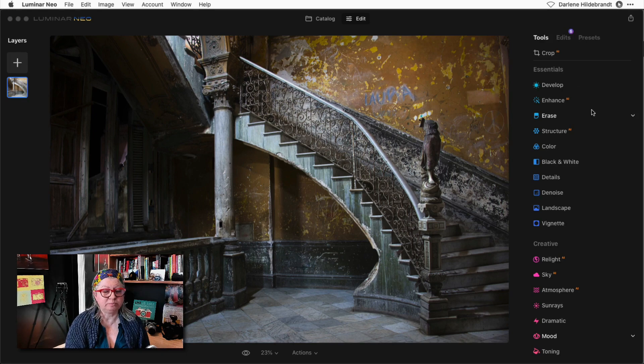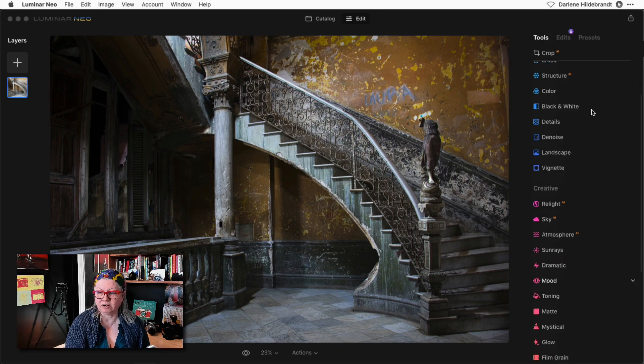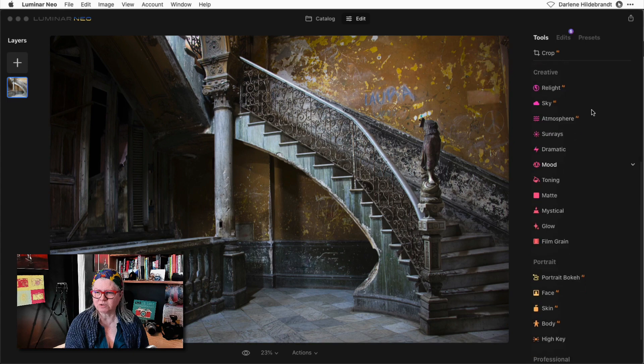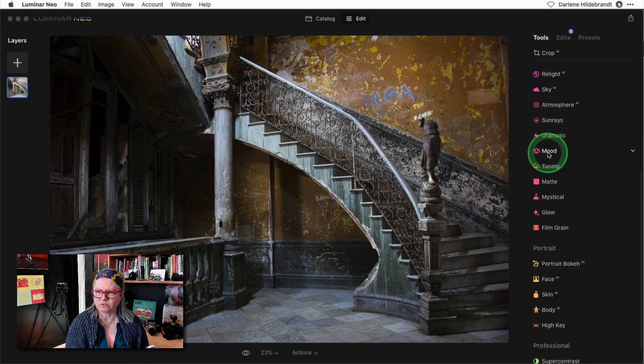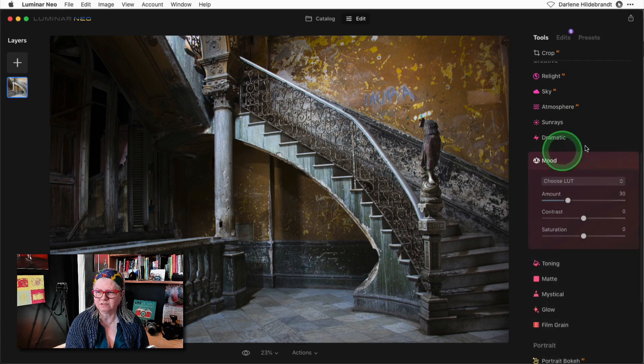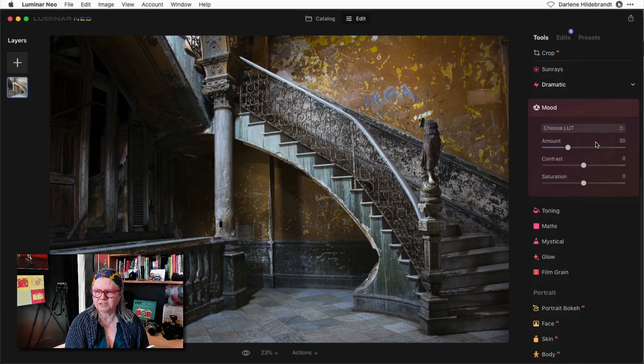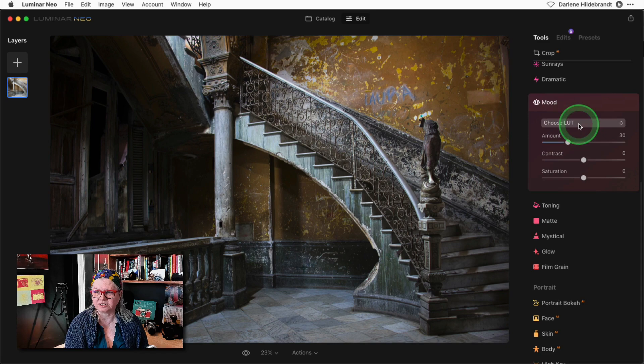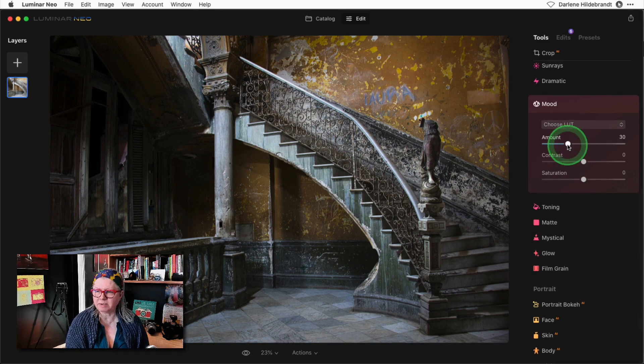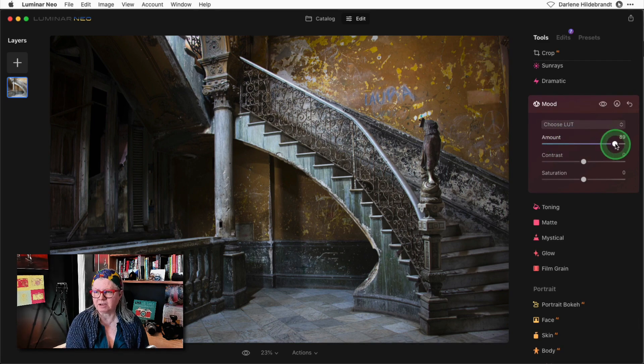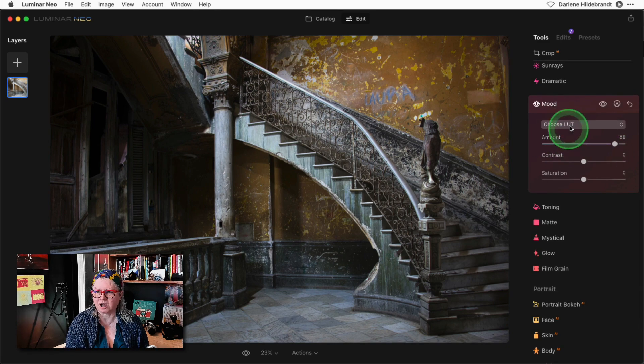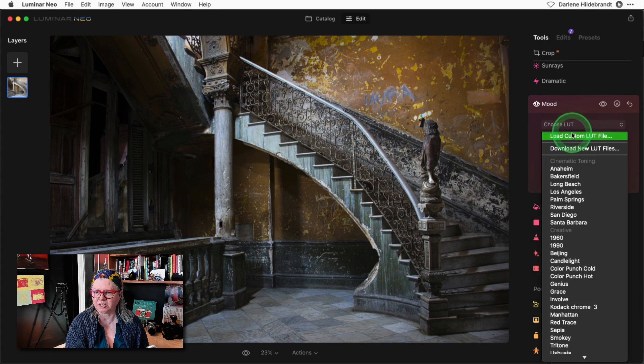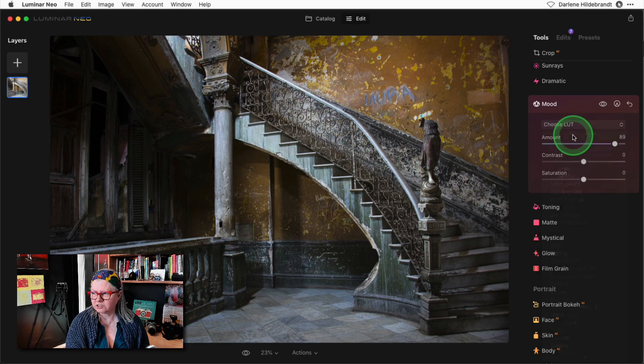To apply it in Luminar Neo just go down to the mood tool in the creative section and you'll see choose LUT. I recommend dialing the amount up really high and then applying your LUT so you'll see it more strongly.